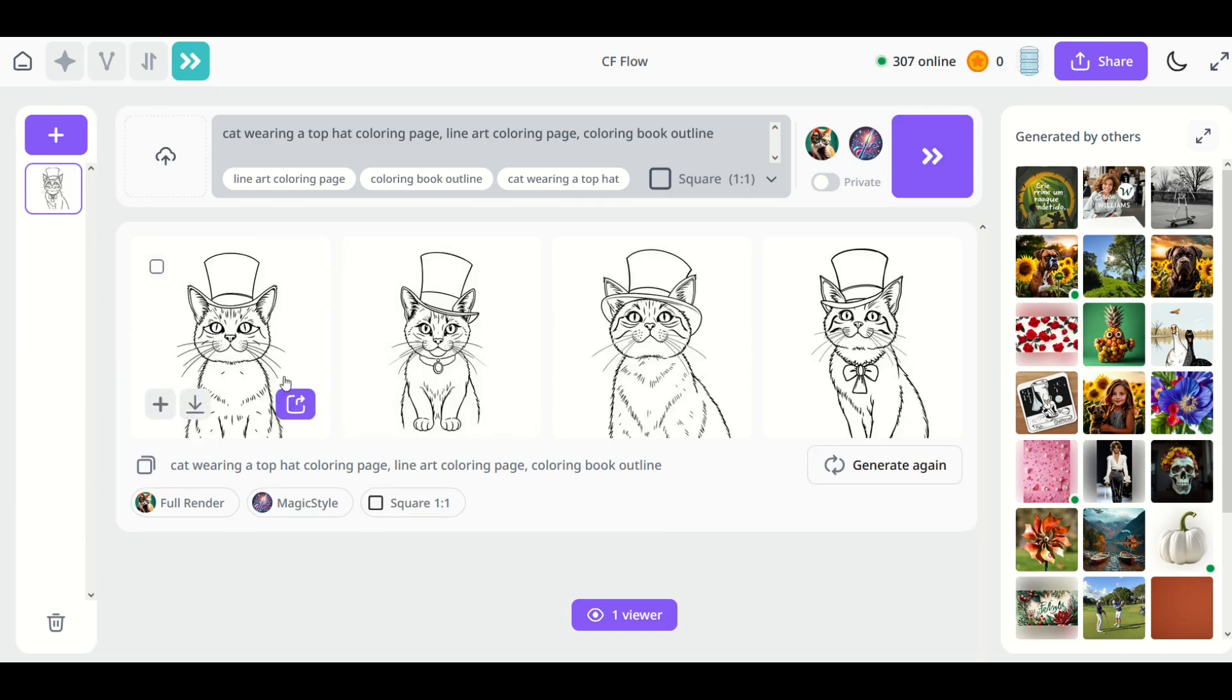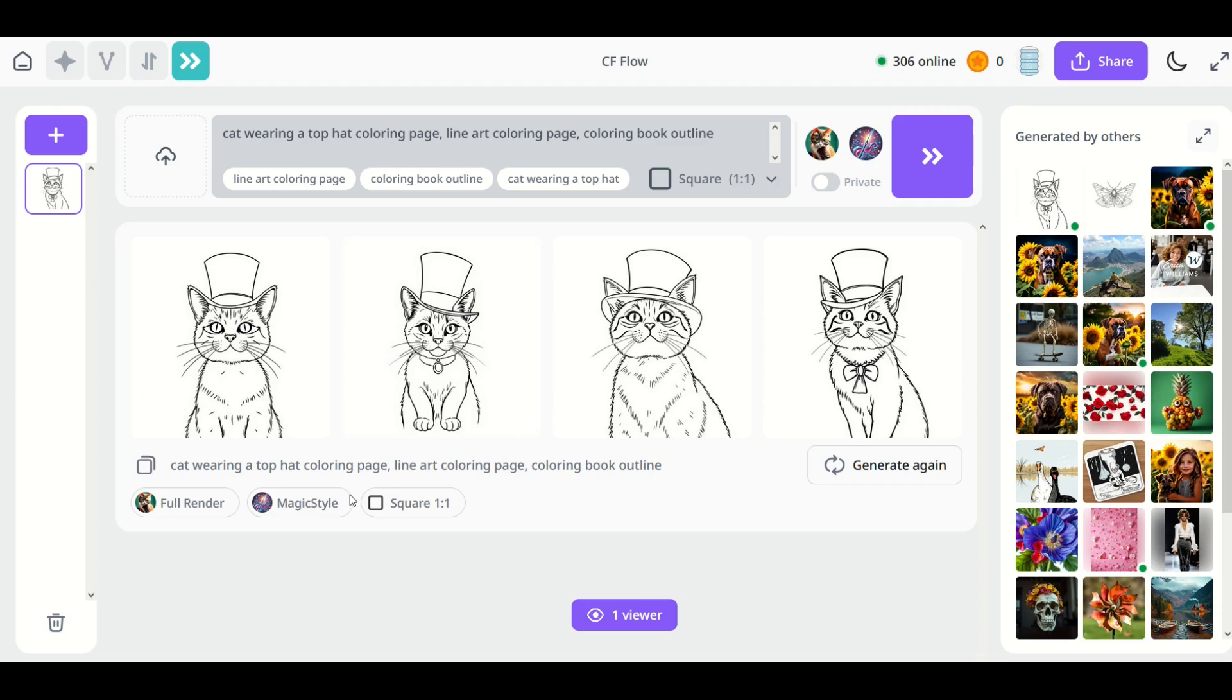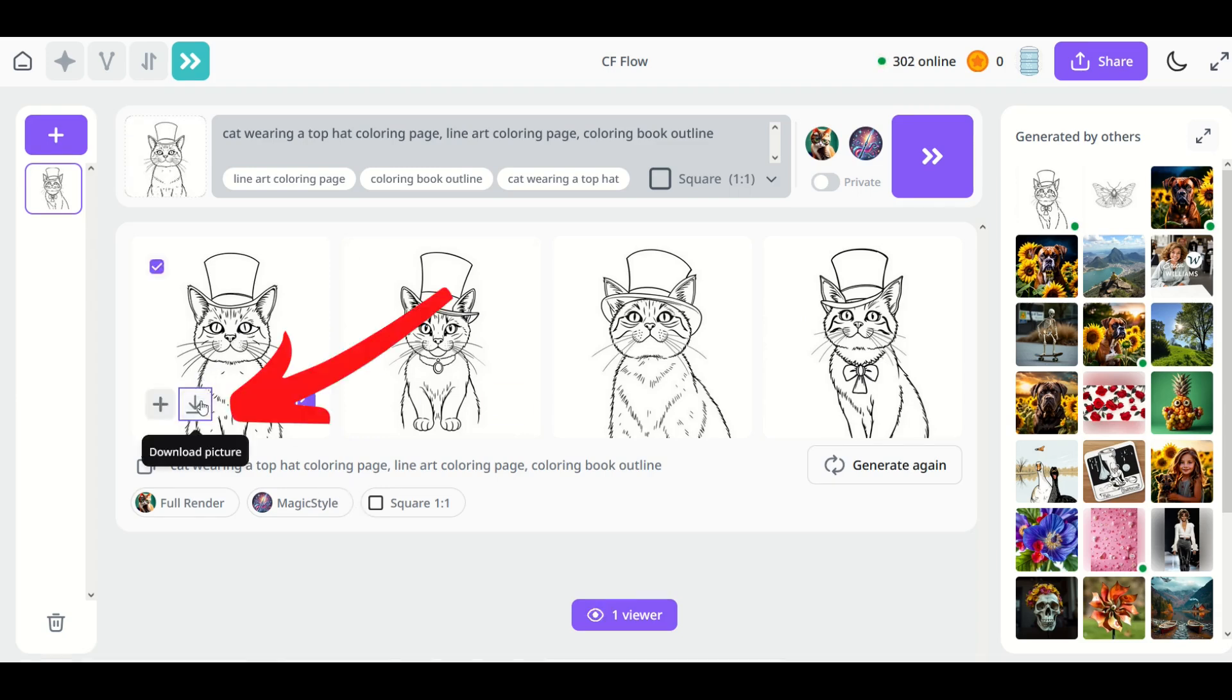Okay and we can see here the results look pretty good. There's no color inside. Sometimes the color will pop up but overall I think these are pretty good to use if you're creating your own coloring book pages. So you just click the little download picture button that will download it as a PNG file.